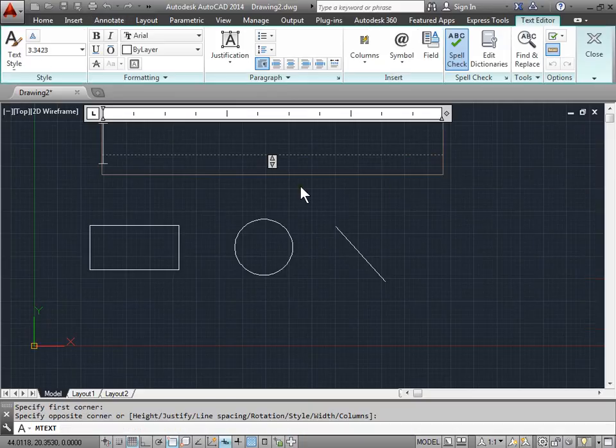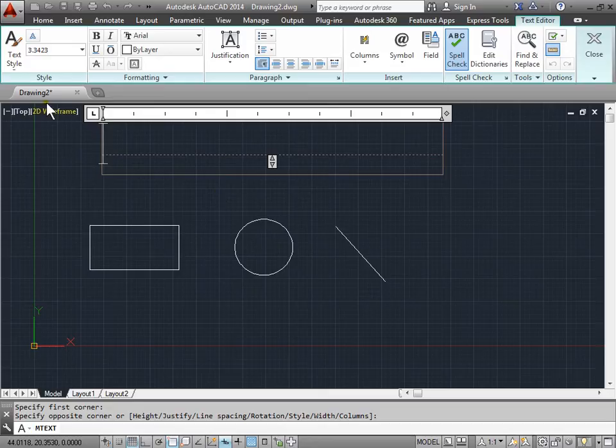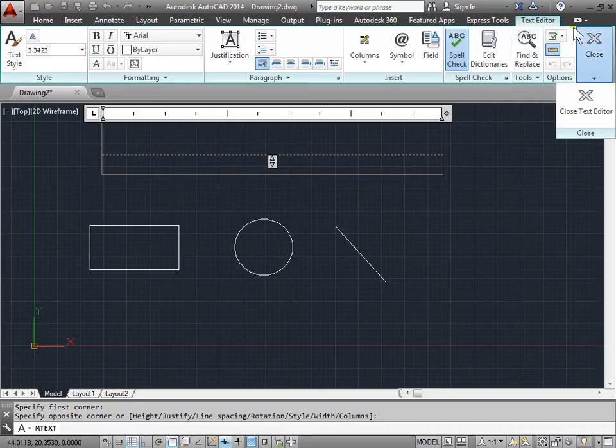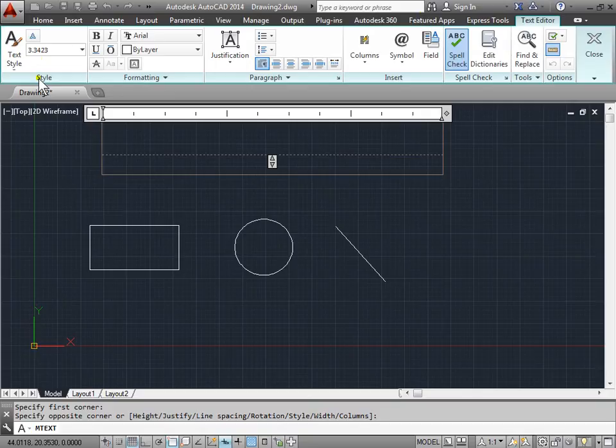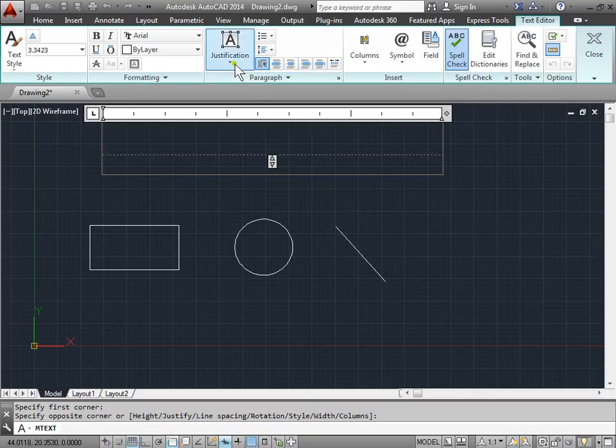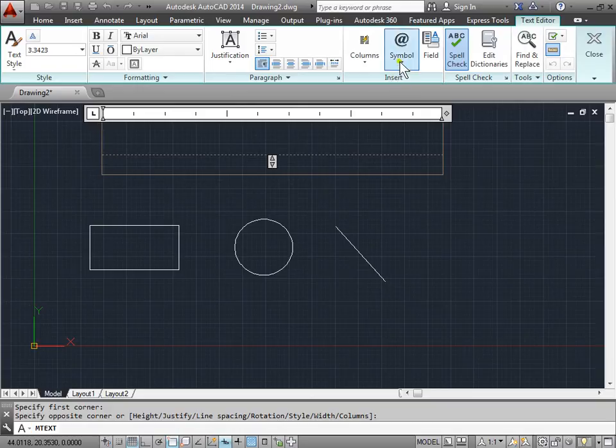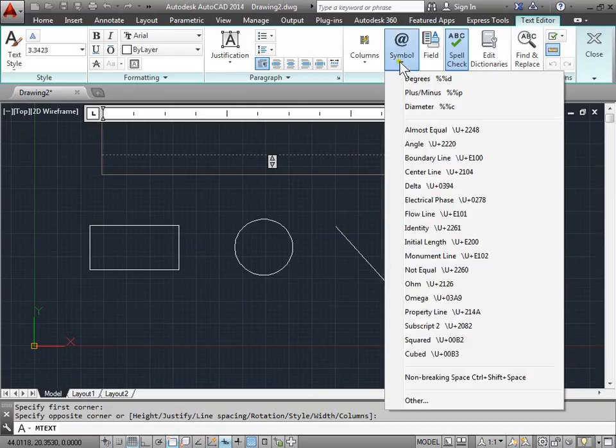Now I can type. And you can notice that with the Multiline Text, you have all these additional options that you didn't have in the Single Text. So in this Text Editor tab, we have styles, formatting, paragraph justifications. We can insert all these symbols here.